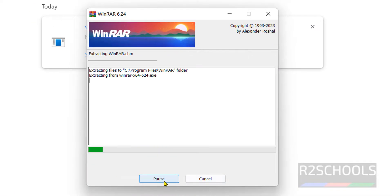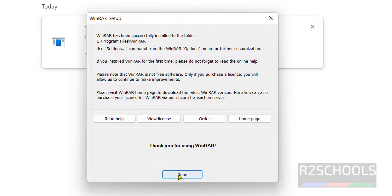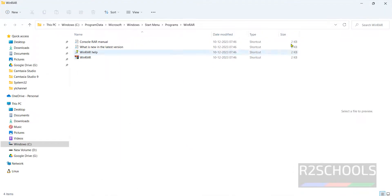Click on Install, click on OK, click on Done. Close this window.